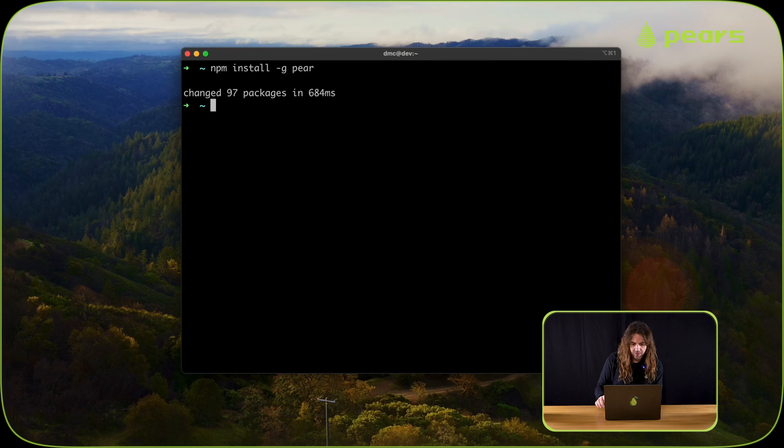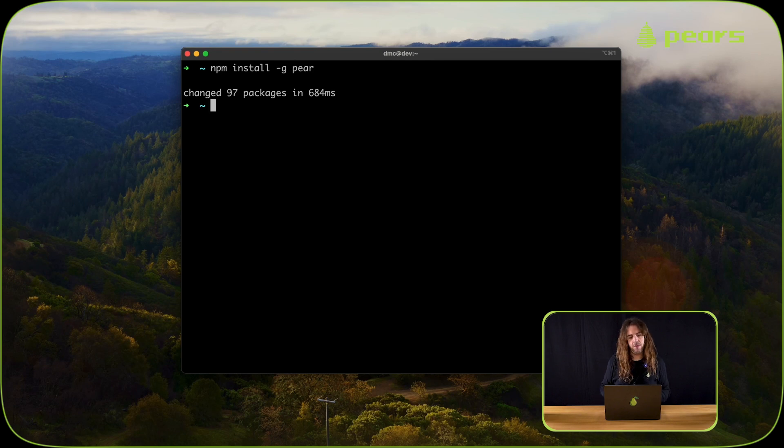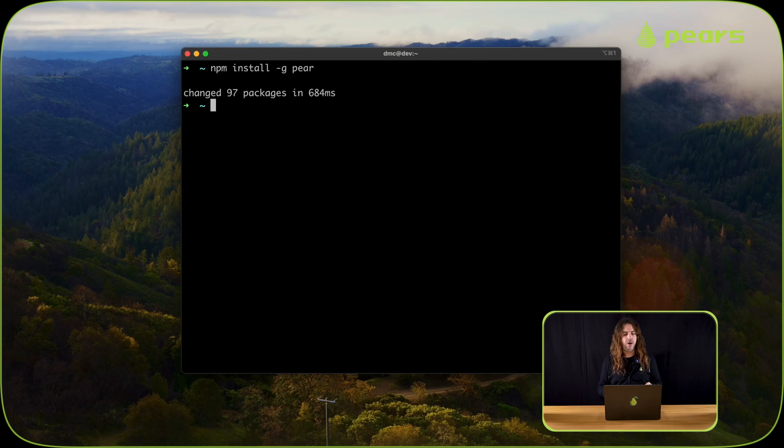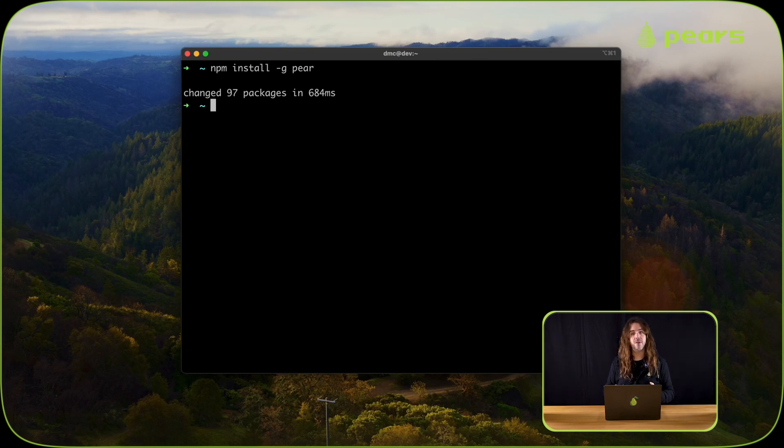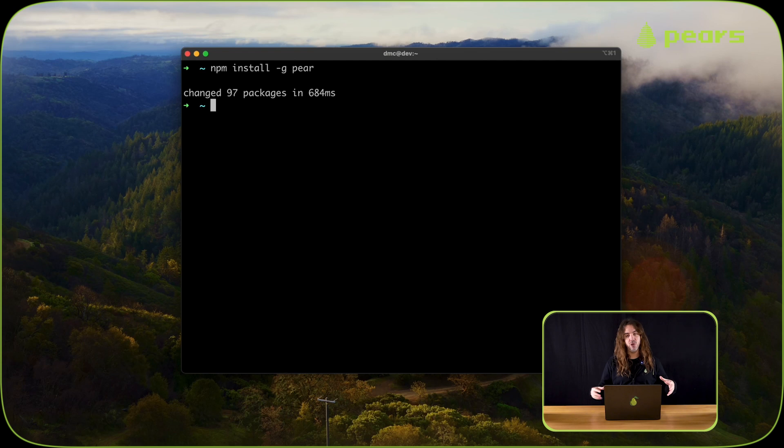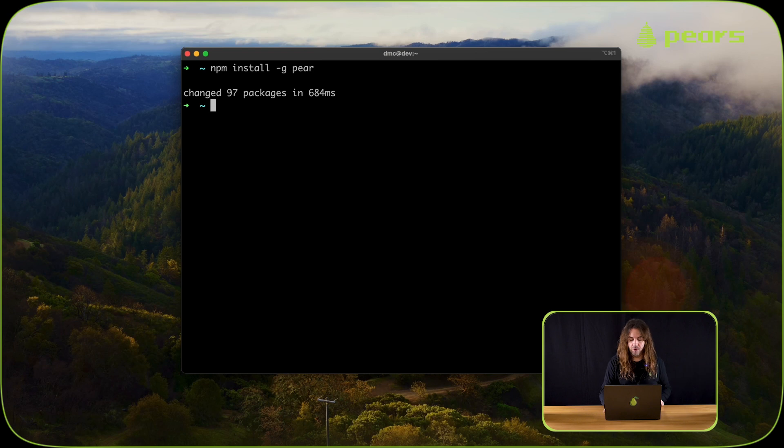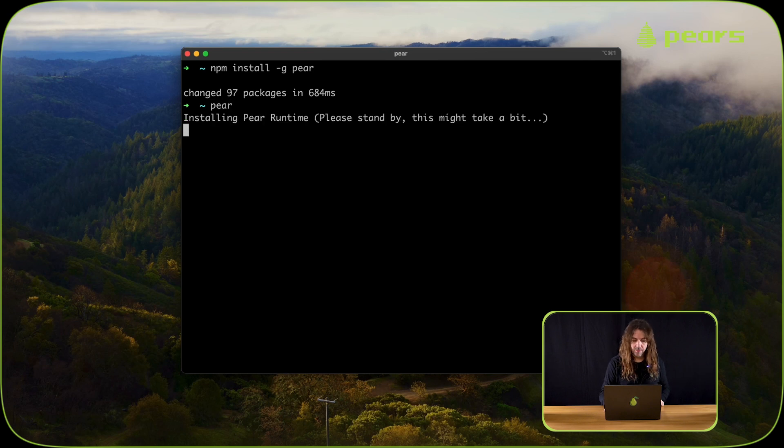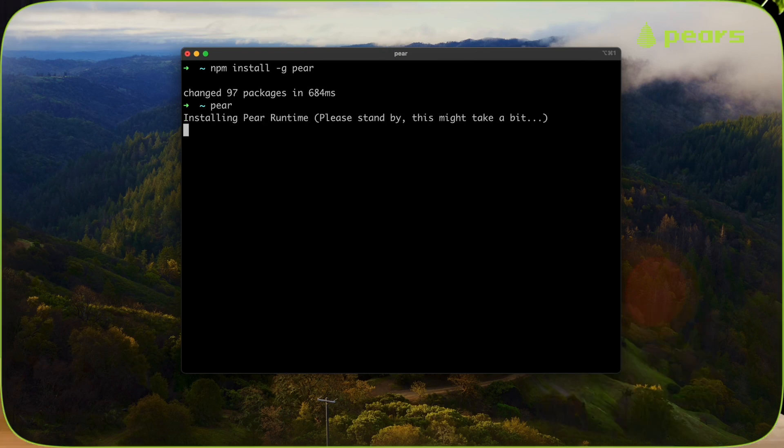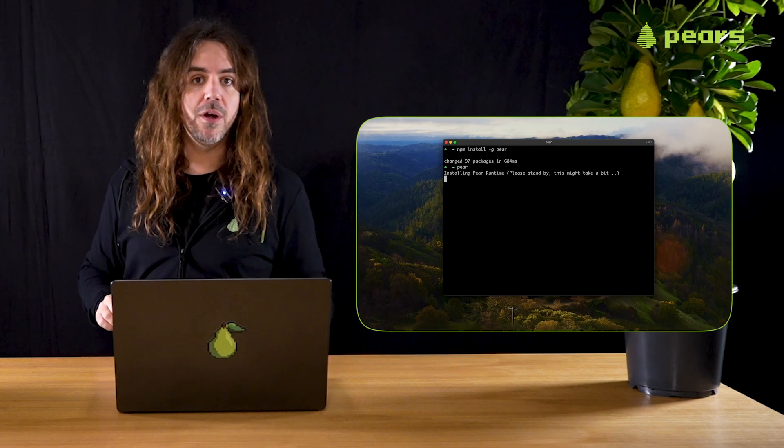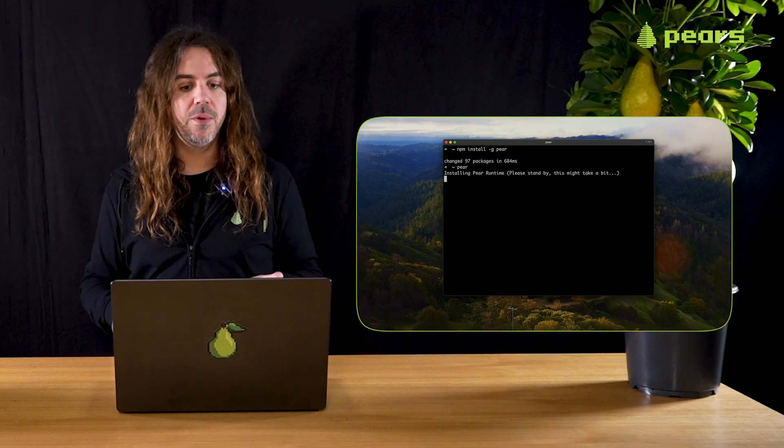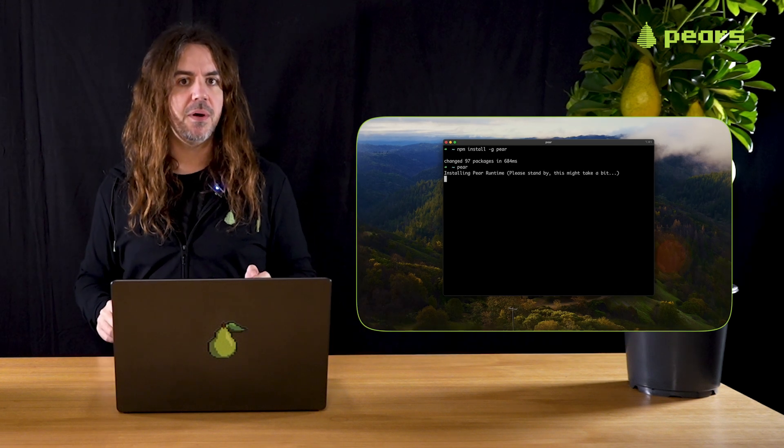Now that that's installed, we can run the Pear CLI. The first run of the Pear CLI will pull itself in from peers. I'm just going to run this now, P-E-A-R, and then enter. As you can see, there's a loader showing in the terminal saying please stand by.